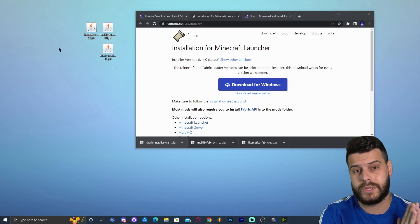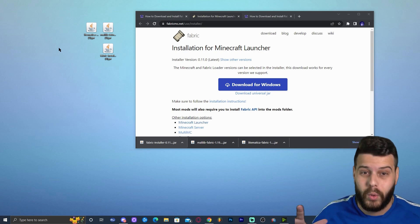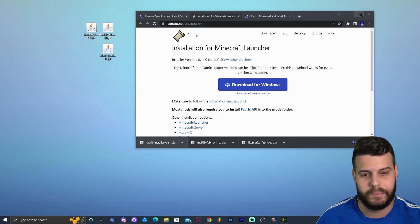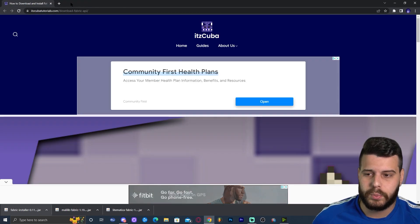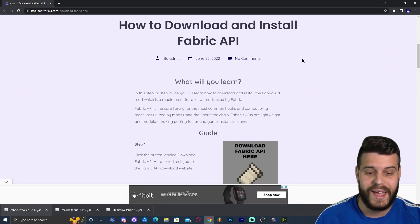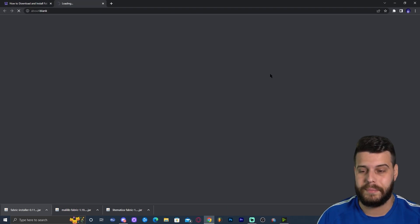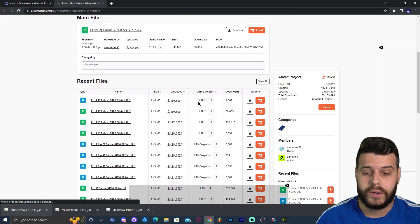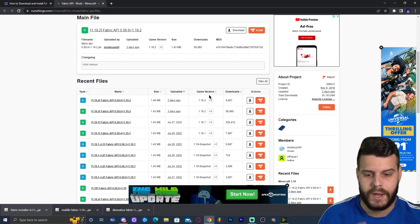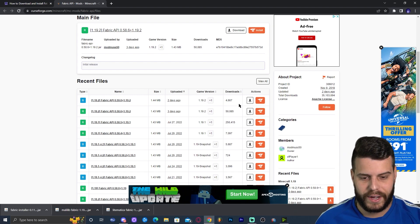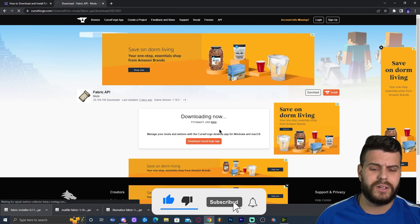When you install Fabric it also requires the Fabric API mod loader for most Fabric mods to work, so we need to download that as well — and I promise that's the last thing you need to download. Click on the fifth link in the description, which brings you to a guide on how to download the Fabric API. Click Download Fabric API, look for version 1.19.2, and click Download File. The download will start in five seconds.